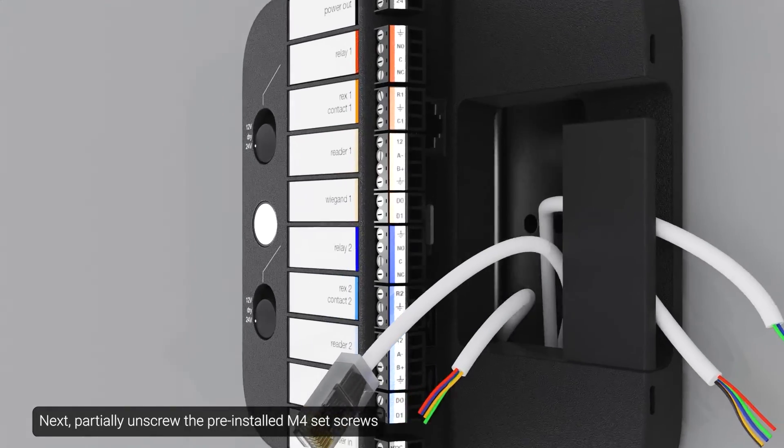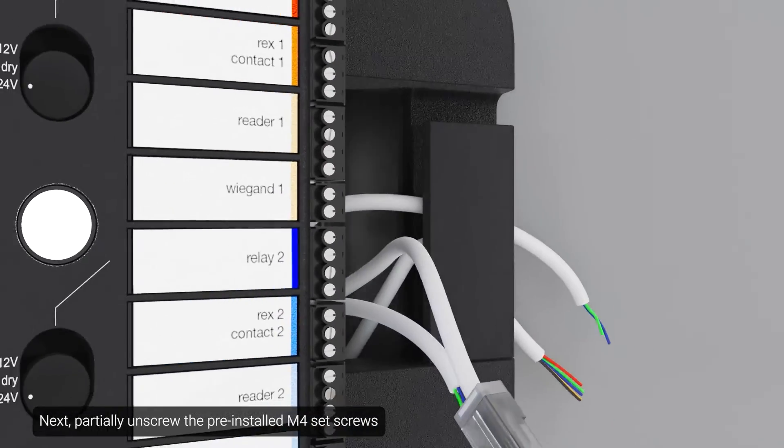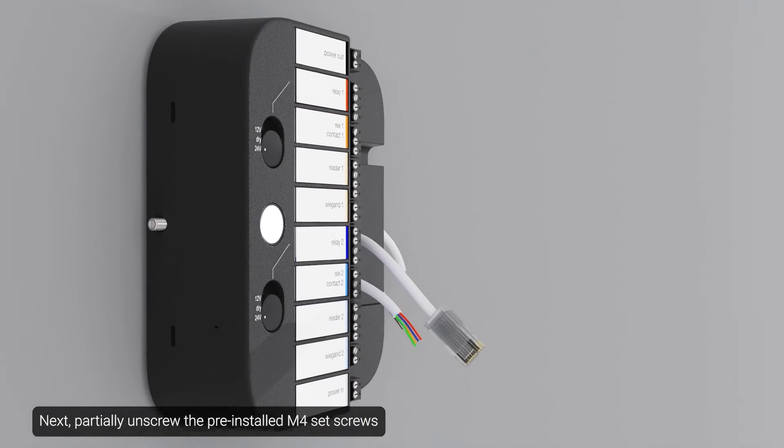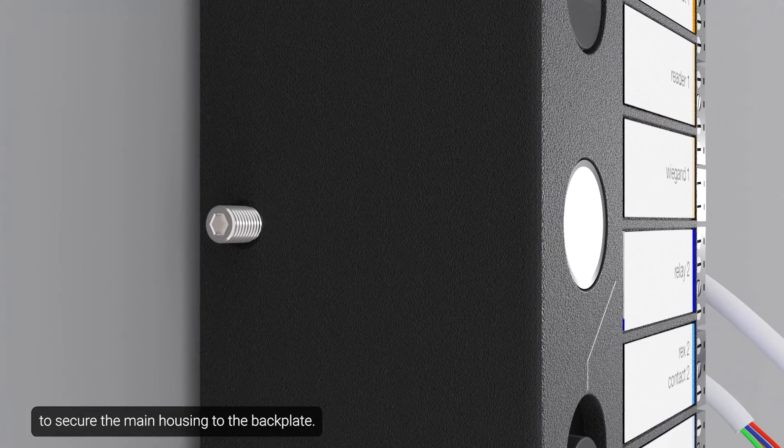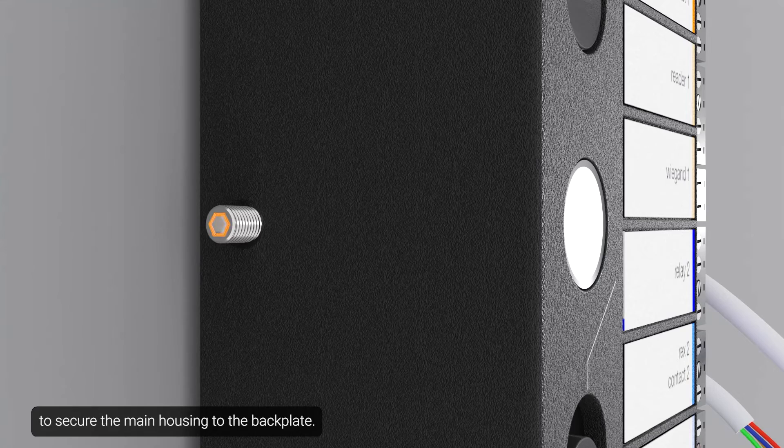Next, partially unscrew the pre-installed M4 set screws to secure the main housing to the backplate.